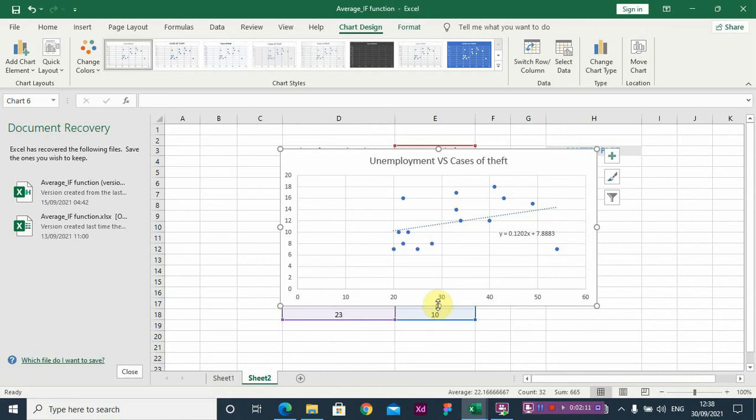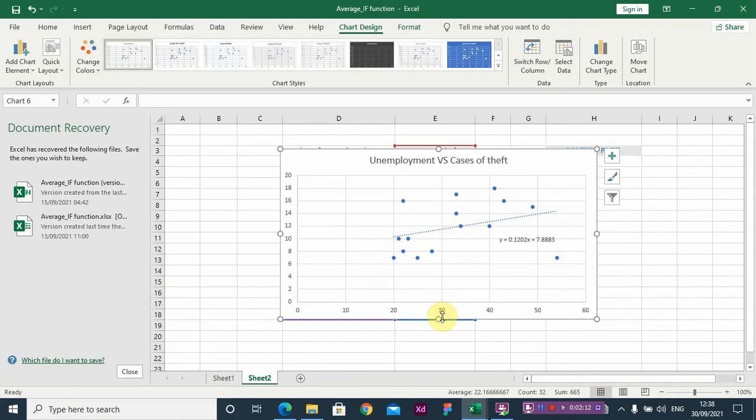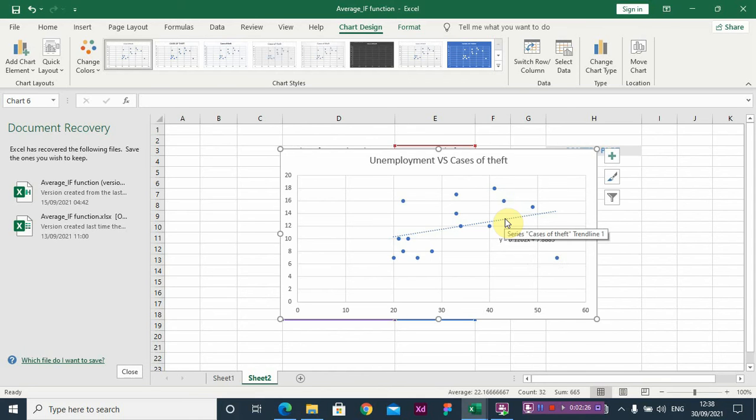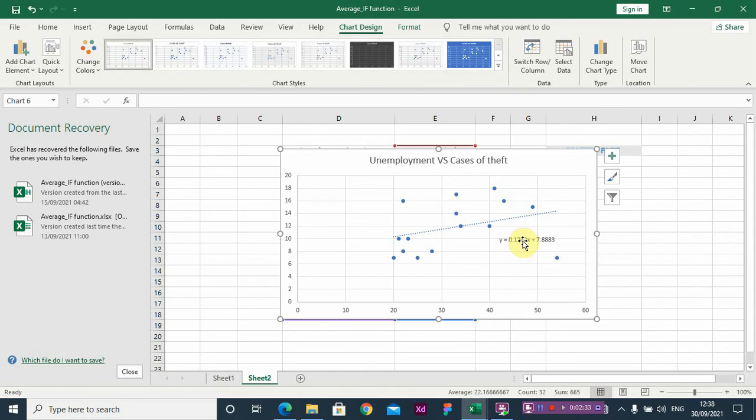So let me bring it up for you so that you can see very well. Okay, so this is the line - this is the regression model which is our equation of straight line. And if you put your cursor on the straight line, you see the cases of theft, so we are predicting for cases of theft. So the Y is our dependent variable which is cases of theft, while the X value in this equation is our independent variable which stands for unemployment.